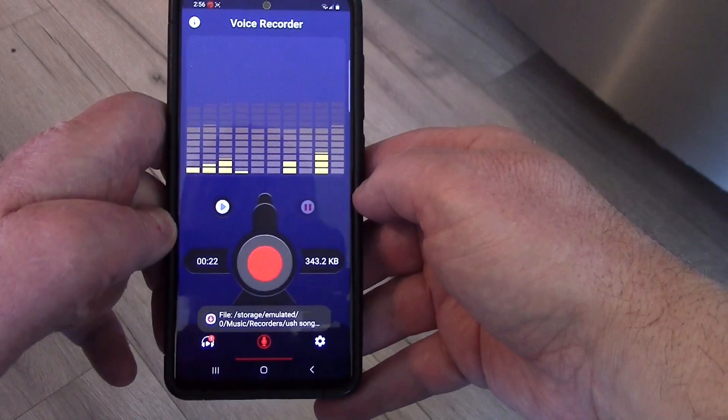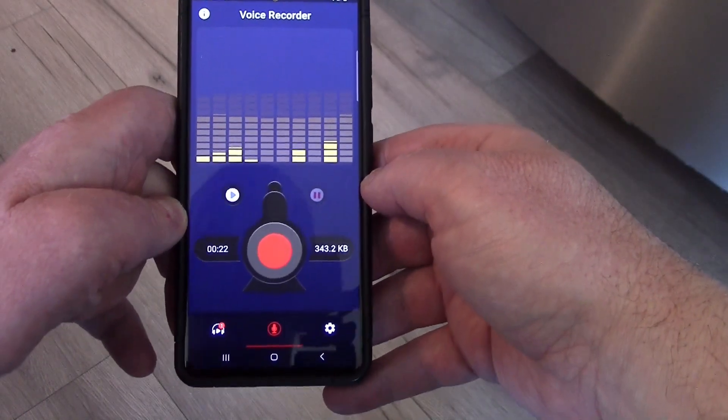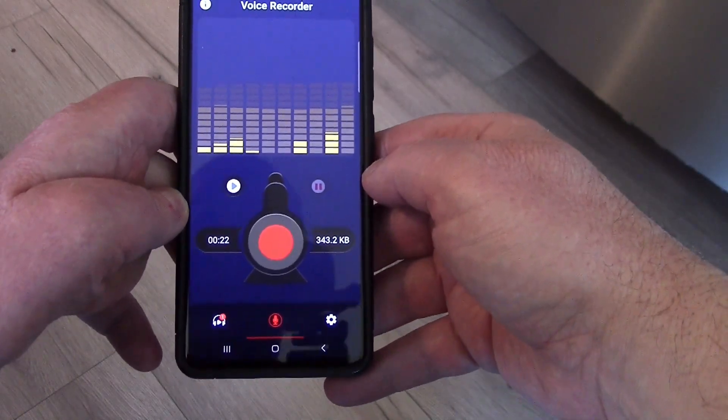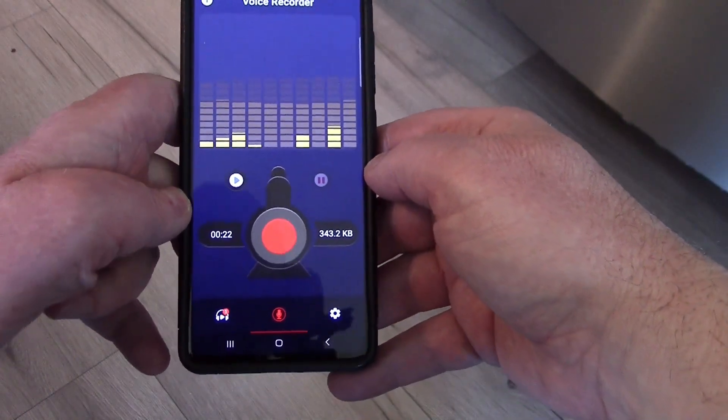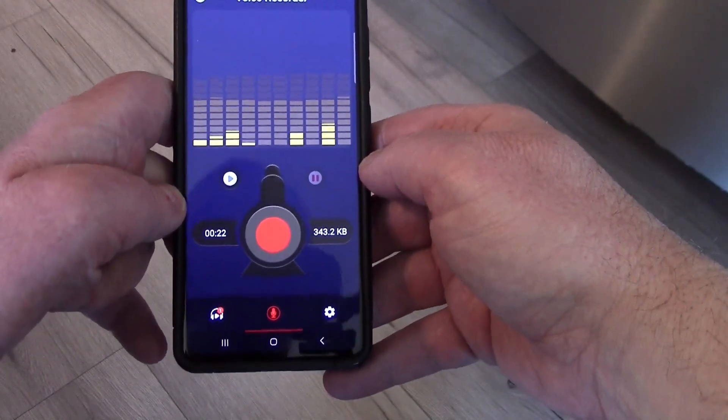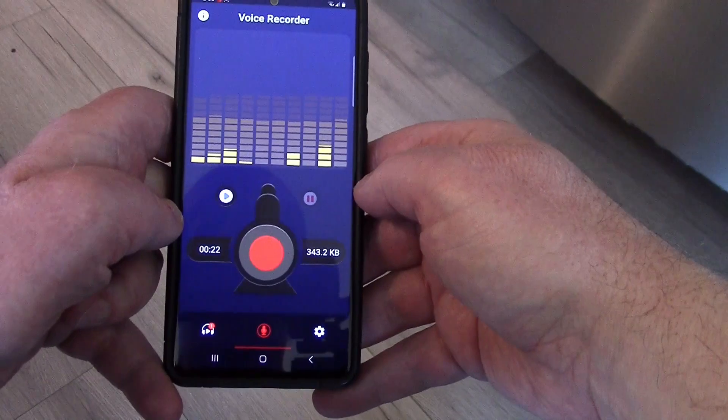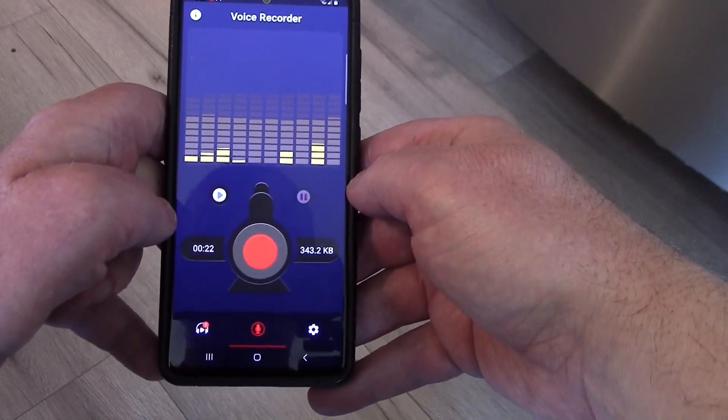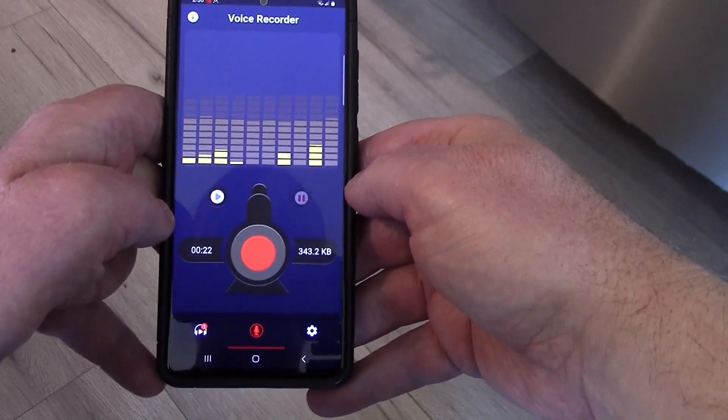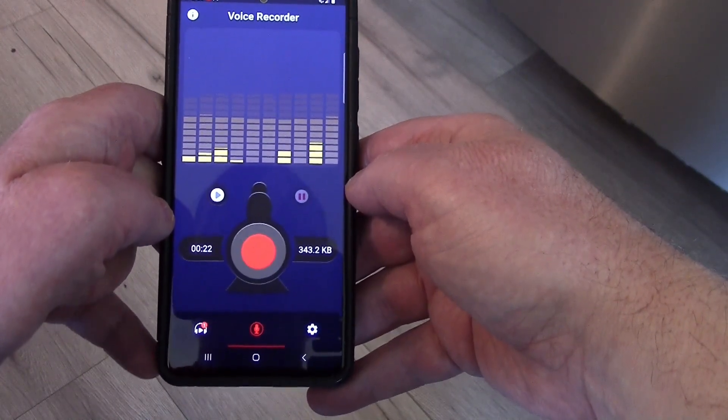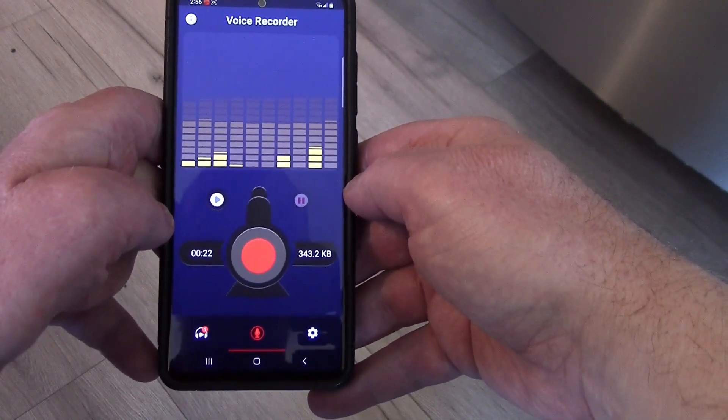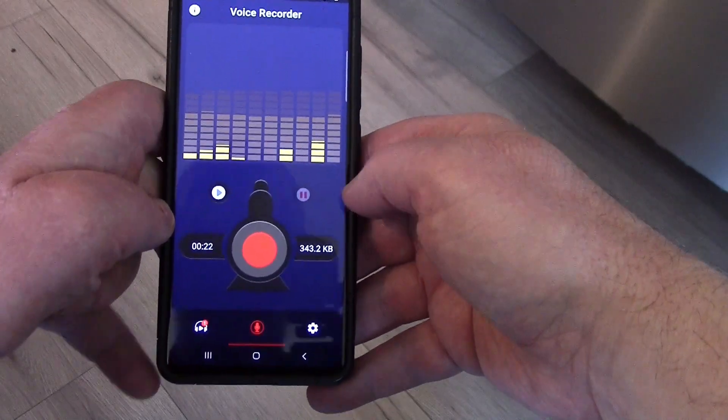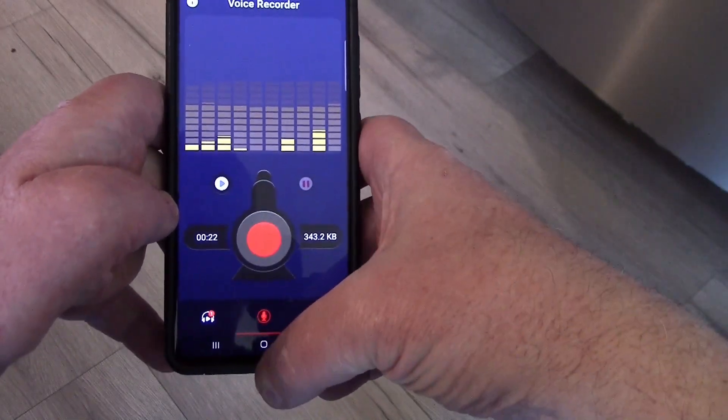Hit done, then okay. It shows you there where it is stored, where you can go find that recording. That's how you make a recording with Voice Recorder.